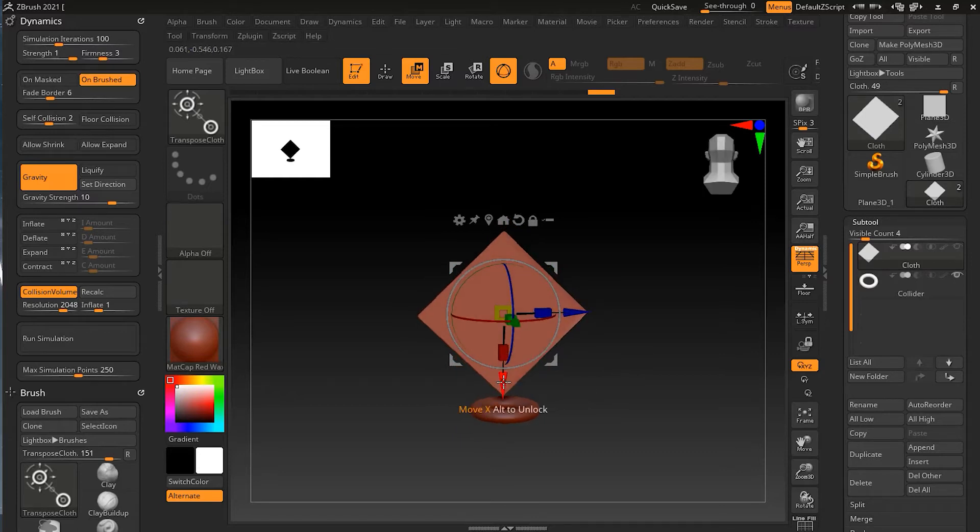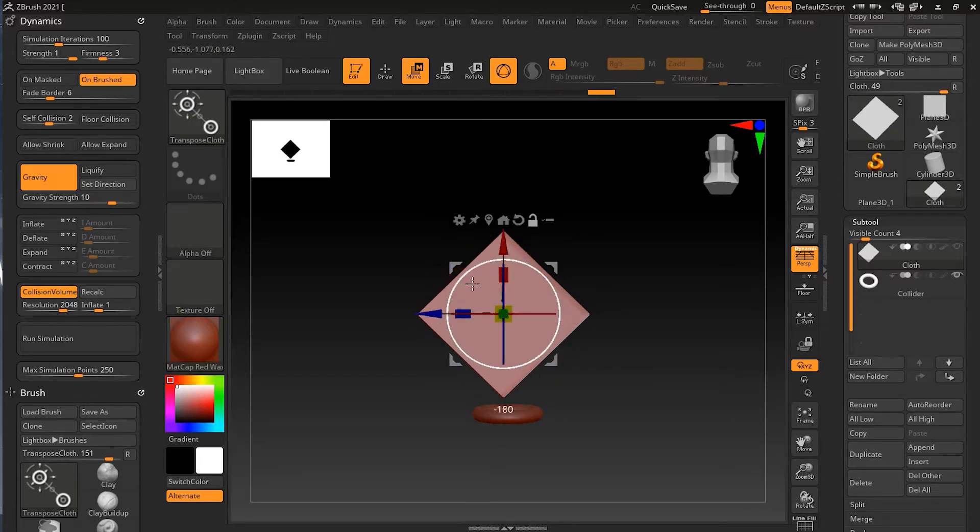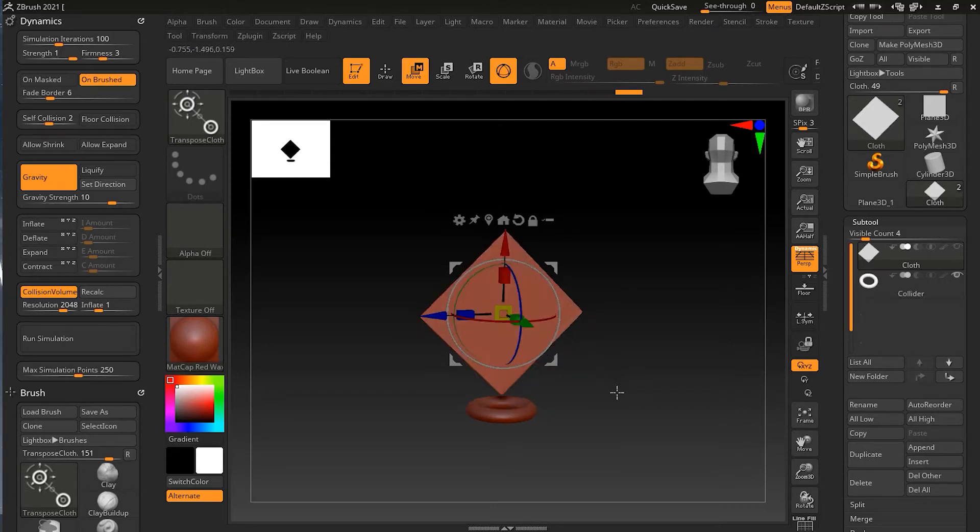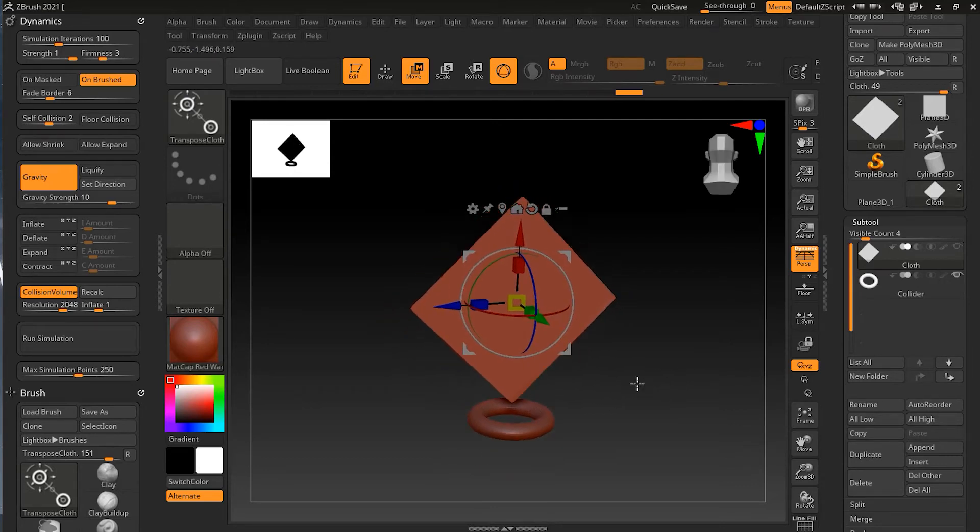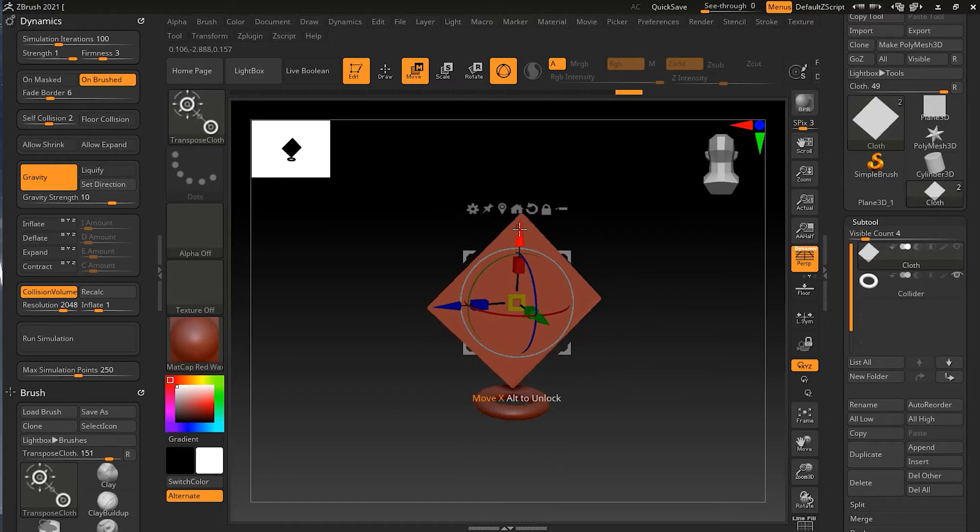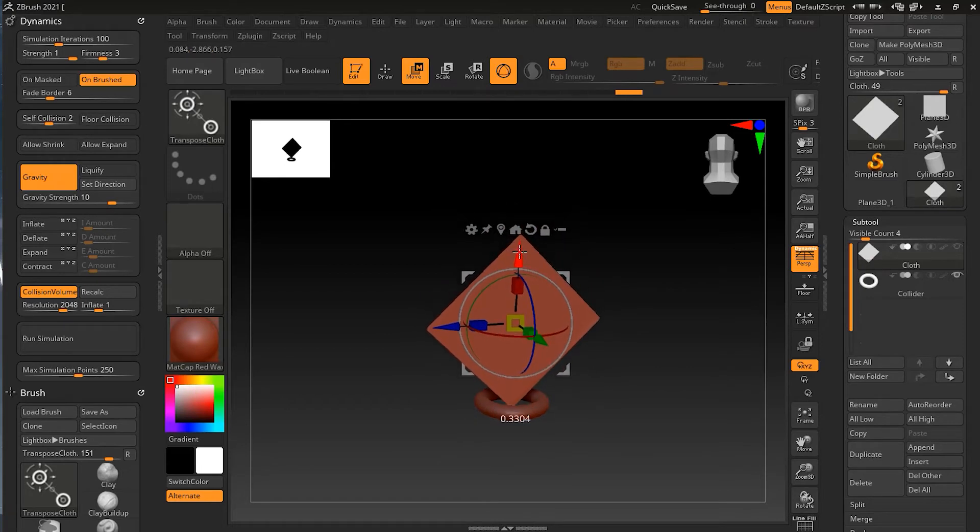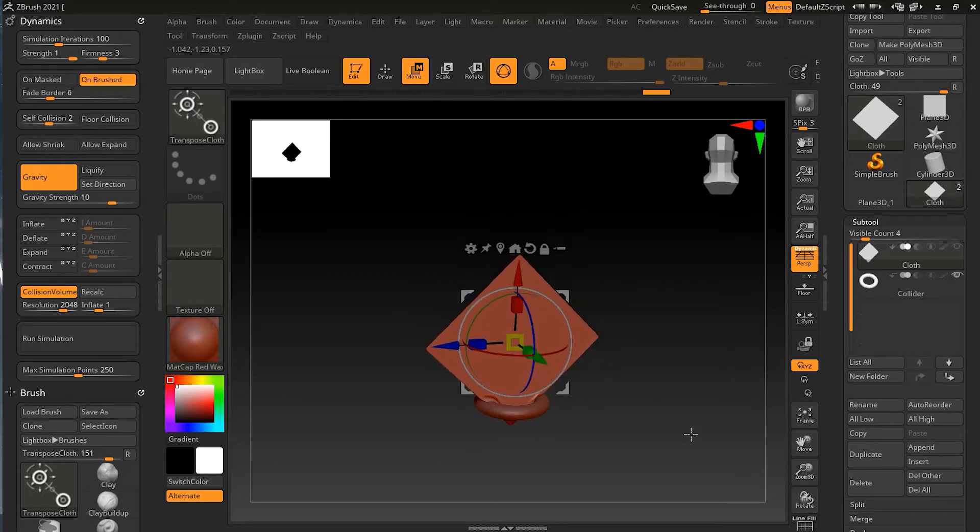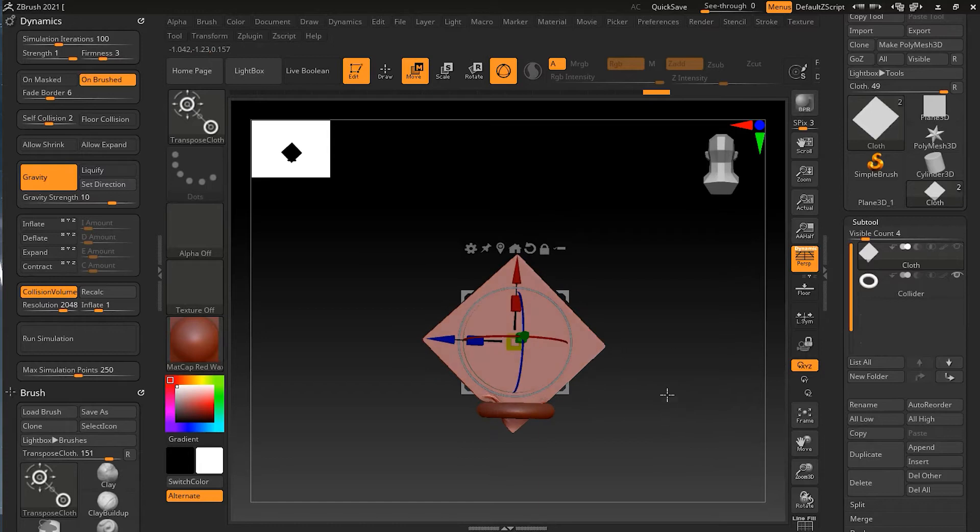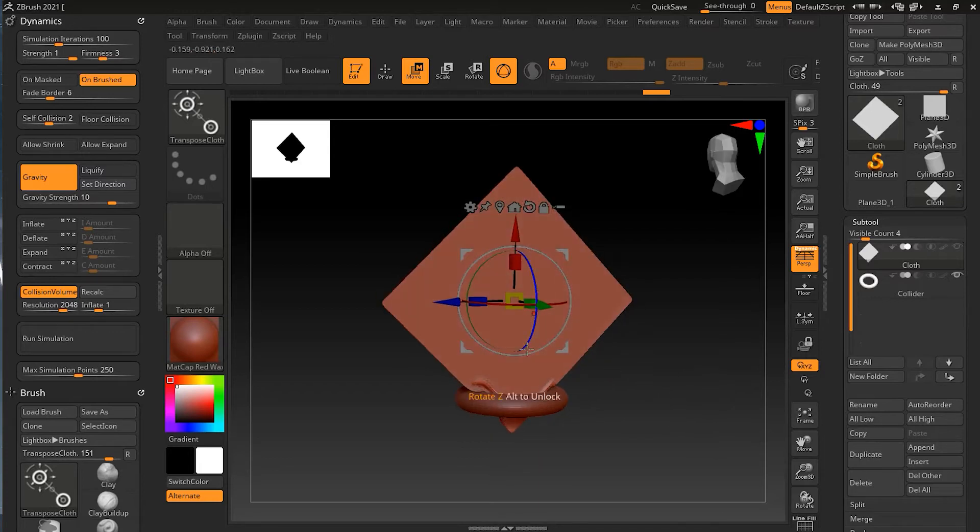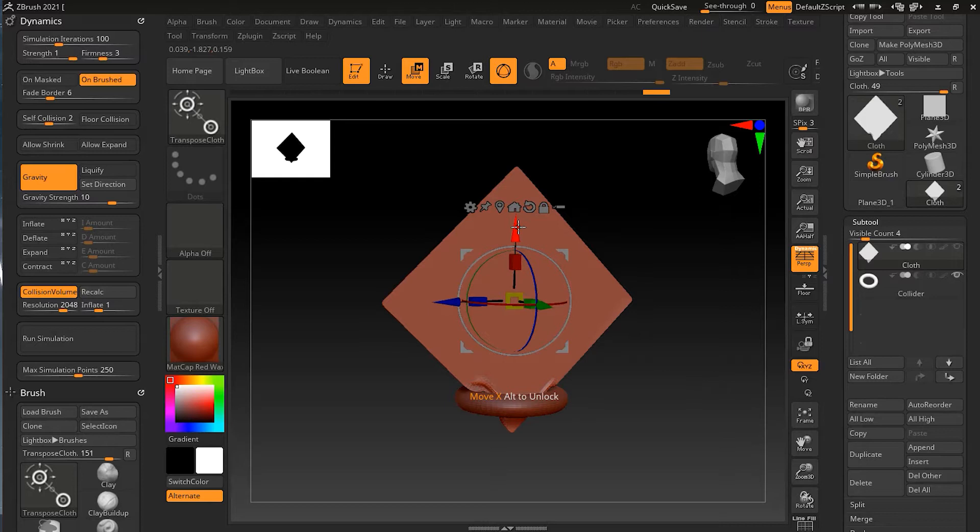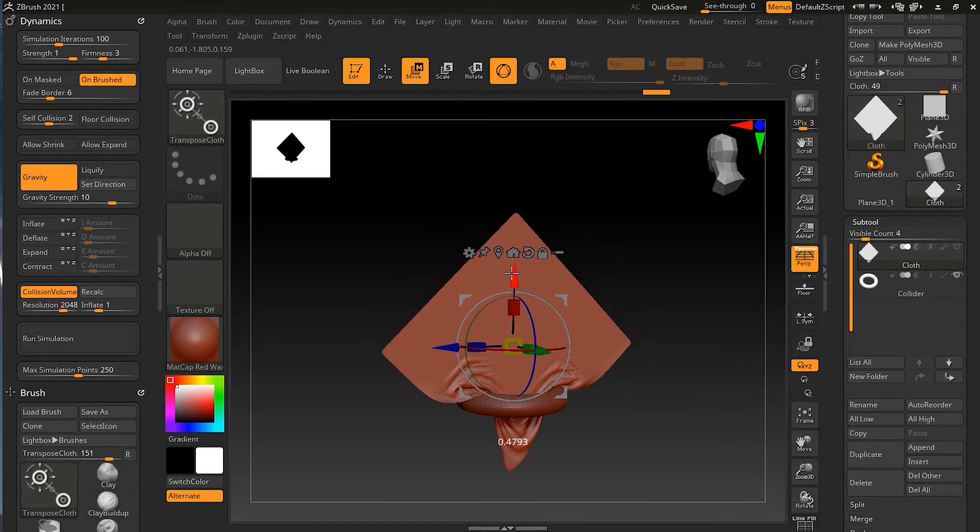Now just notice if I take this, or let me do one thing, ALT and SHIFT and move this all the way like this so it will be easier for me to move it down. Now I'm in the Transpose tool and if I move this down, just notice as soon I reach to this collision, it will not go through just like the normal Transpose tool. It will start making the simulation over here.